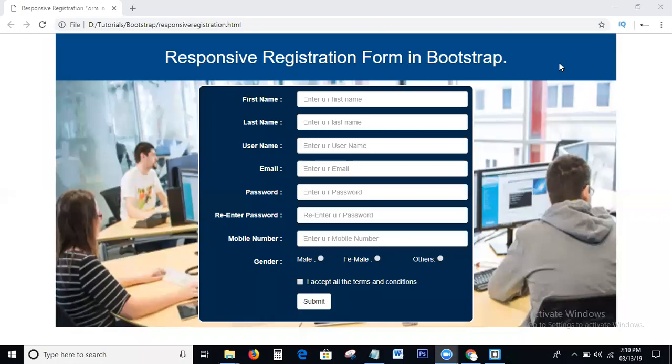Hi viewers, welcome to SHS Texturations. Today, in this tutorial, we will discuss how to create a Responsive Registration Form using HTML, CSS, and Bootstrap. What we will discuss today is how to create a Responsive Registration Form using Bootstrap.